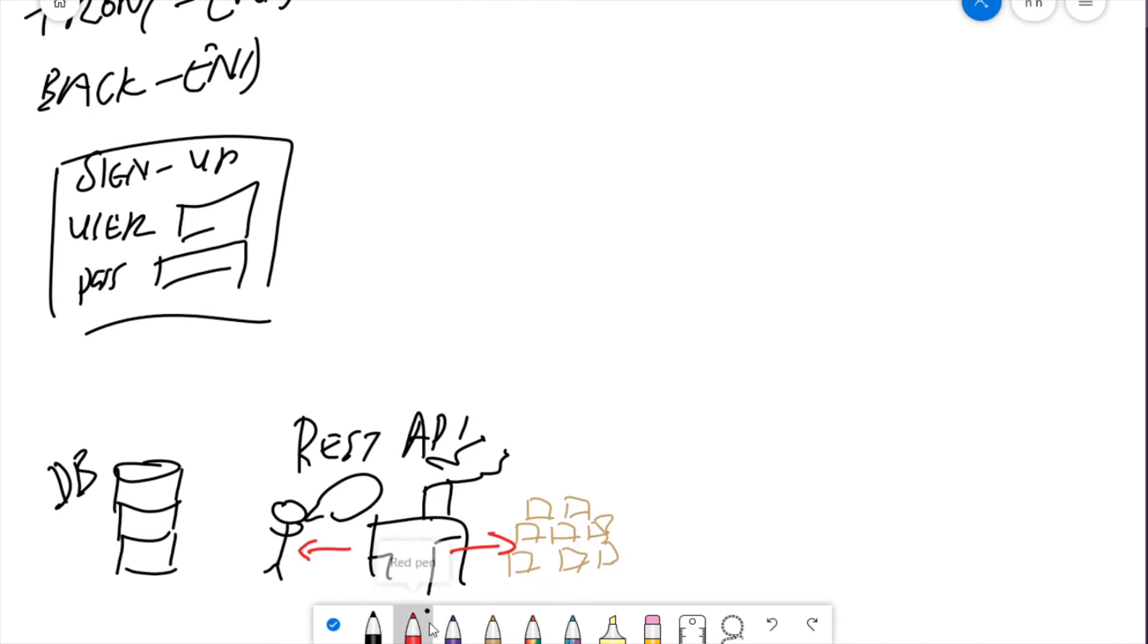Now we could go directly from our front end to our database. Don't ever do that. On the front end, all that code is visible. So you don't handle sensitive business logic on the front end.